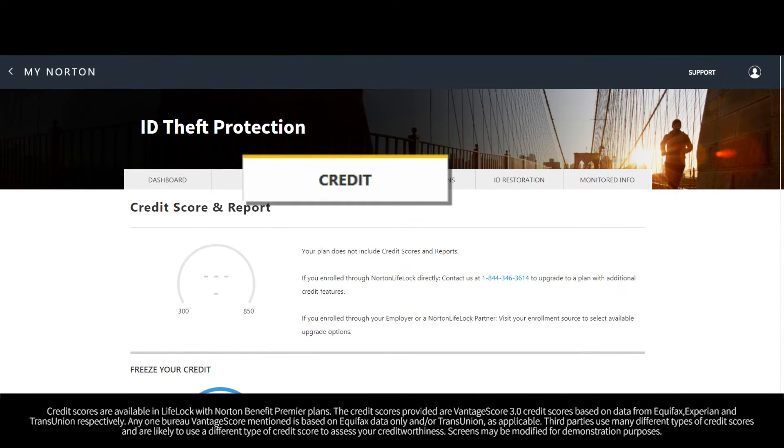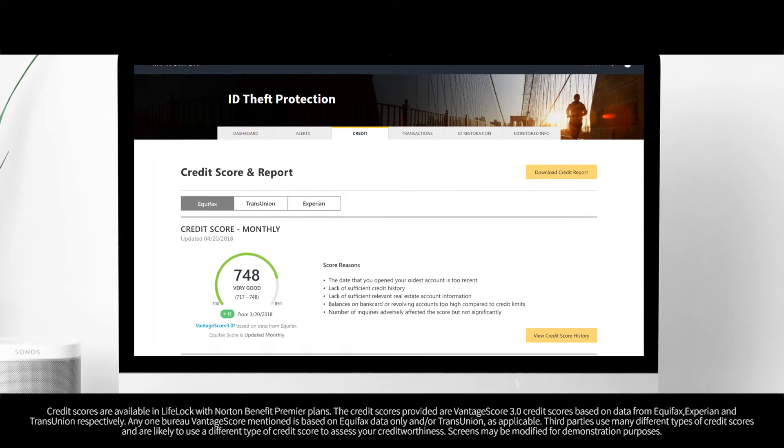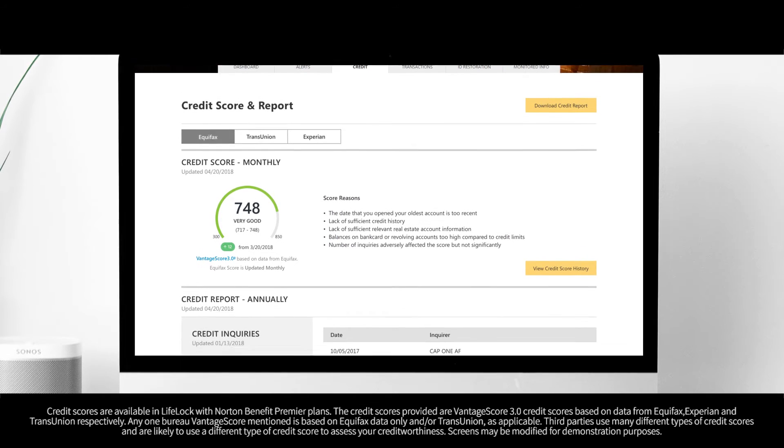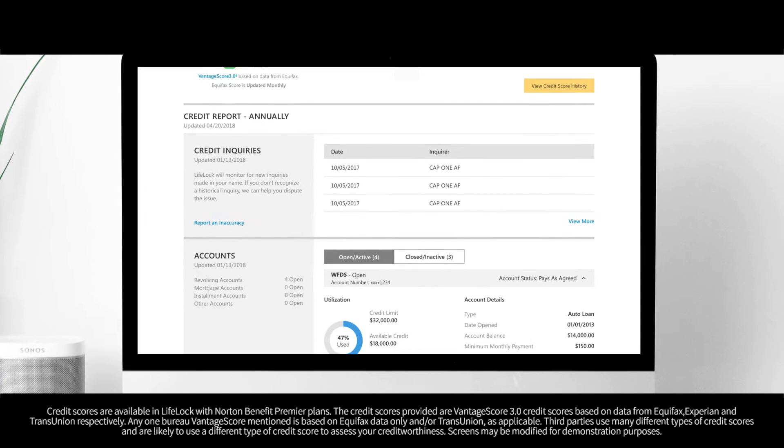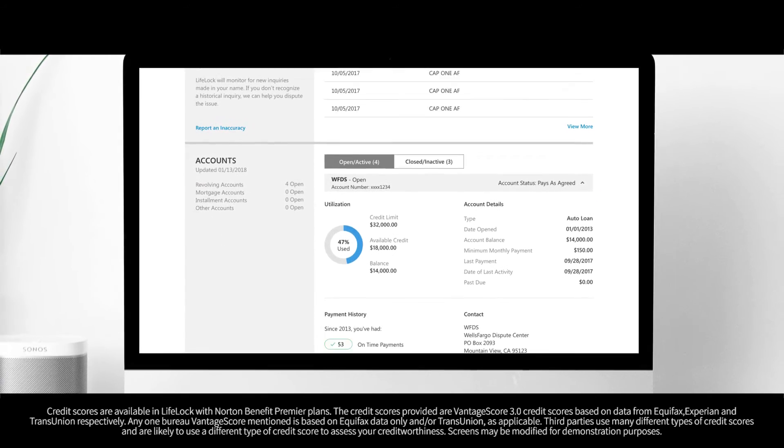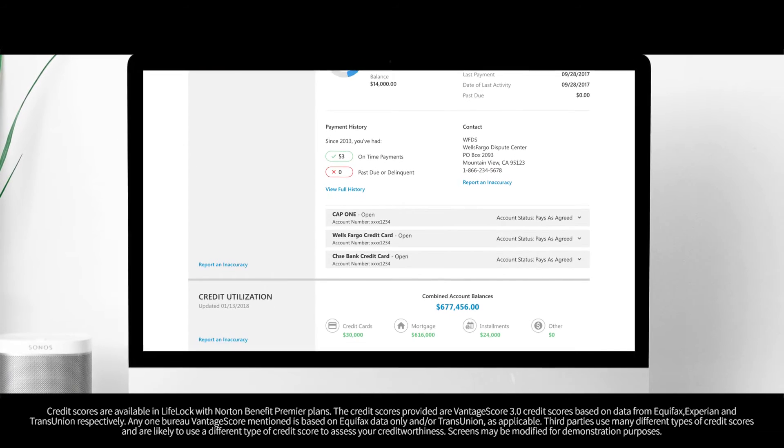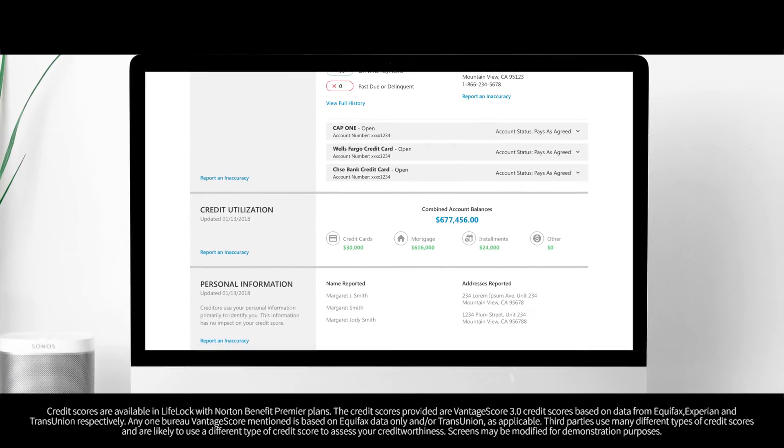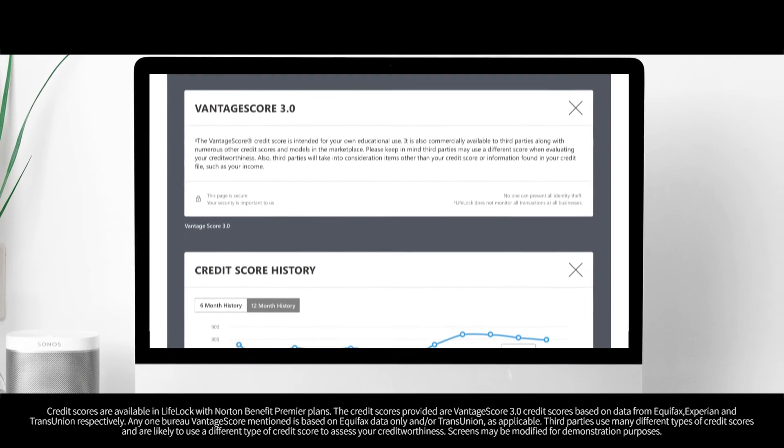With the LifeLock with Norton Benefit Premier, on the credit tab, you can see your credit score and report from the three leading credit bureaus once your information is fully verified and validated by the credit bureaus included in your plan, which can take several days.